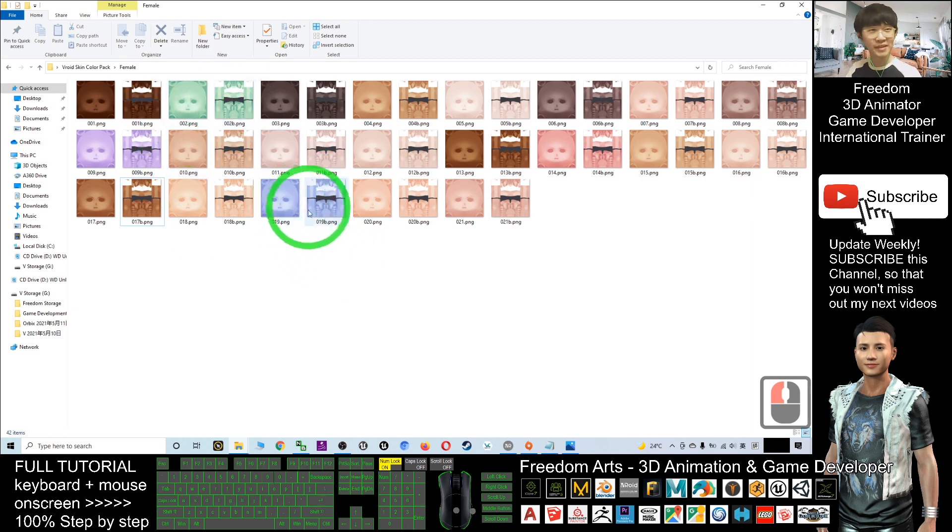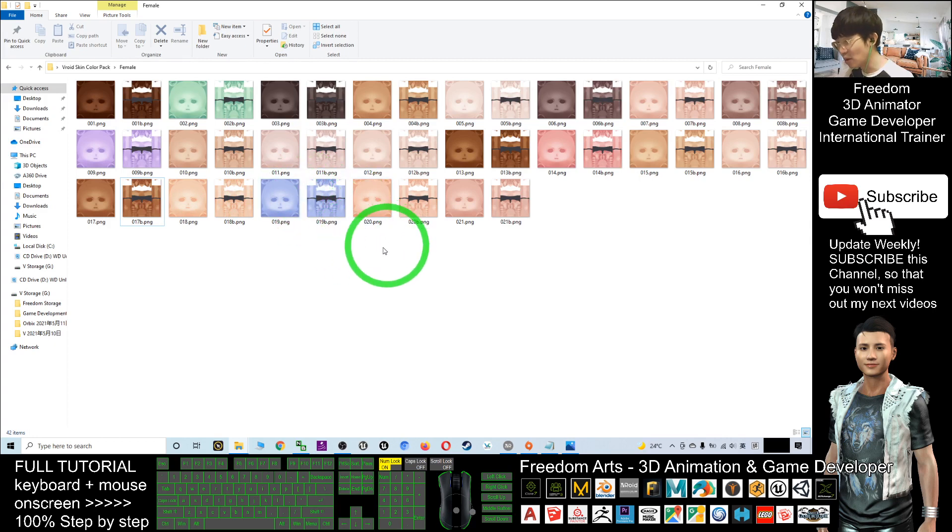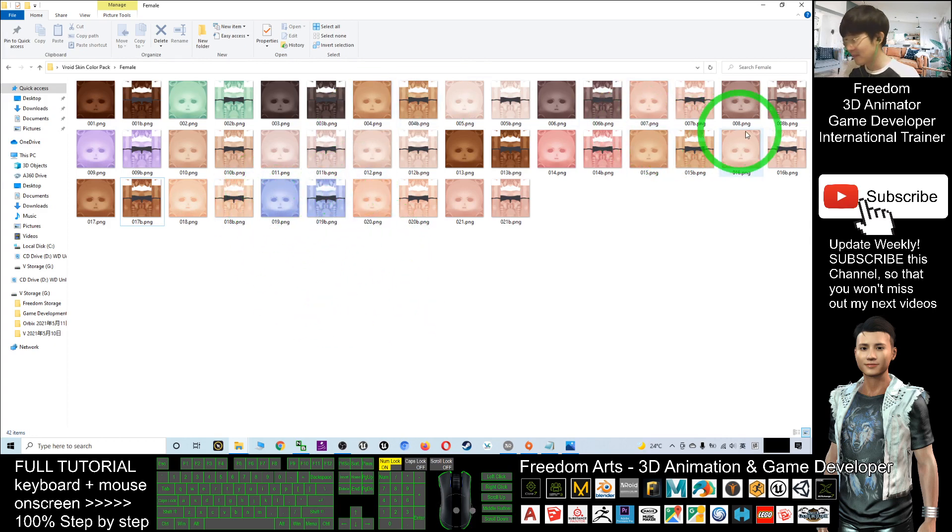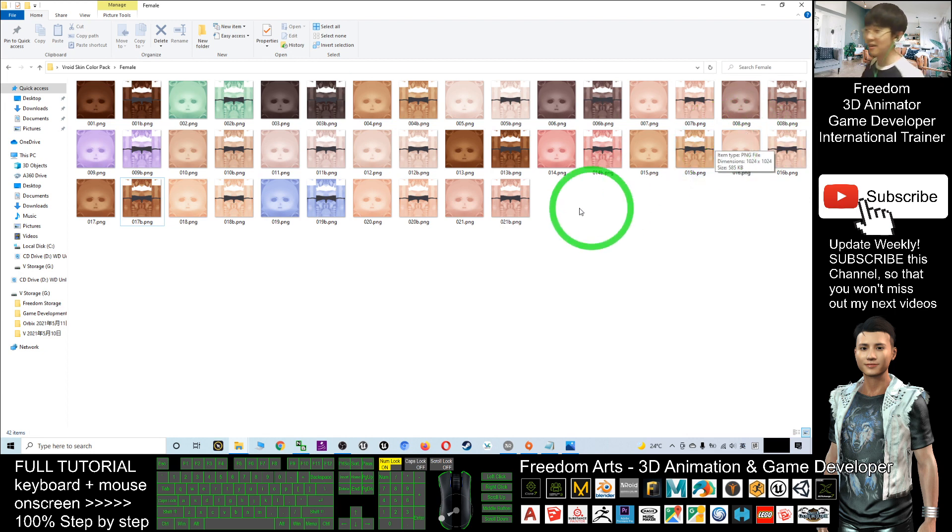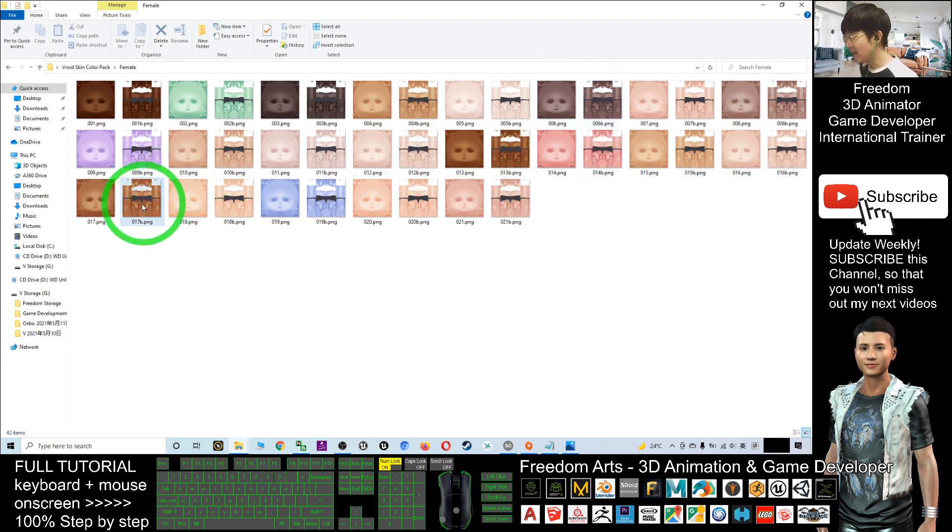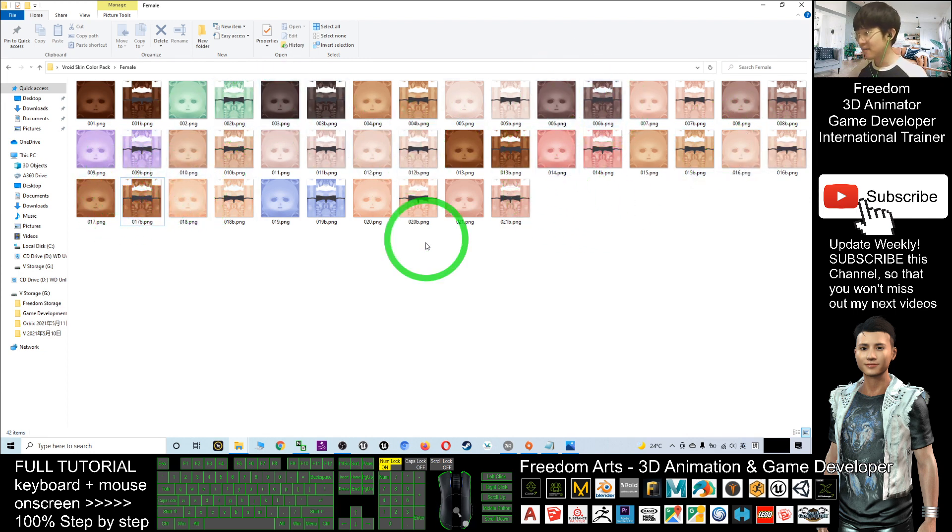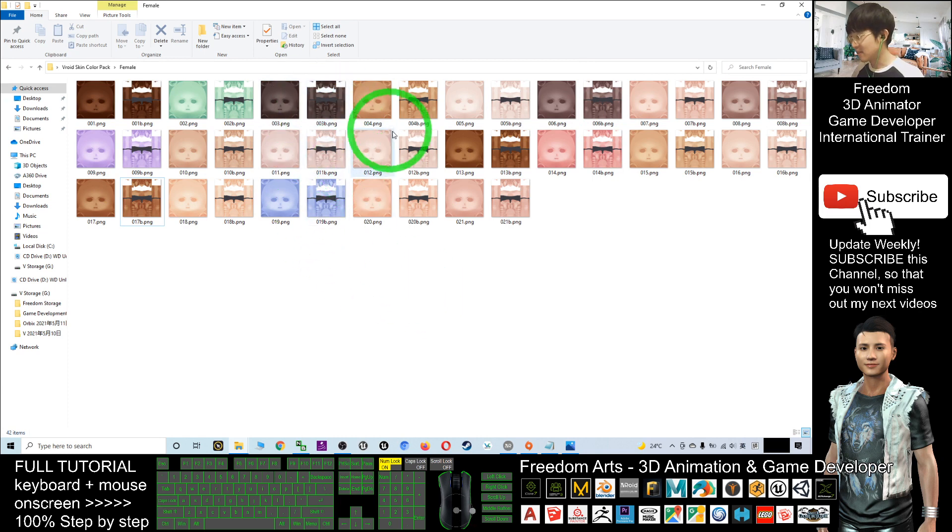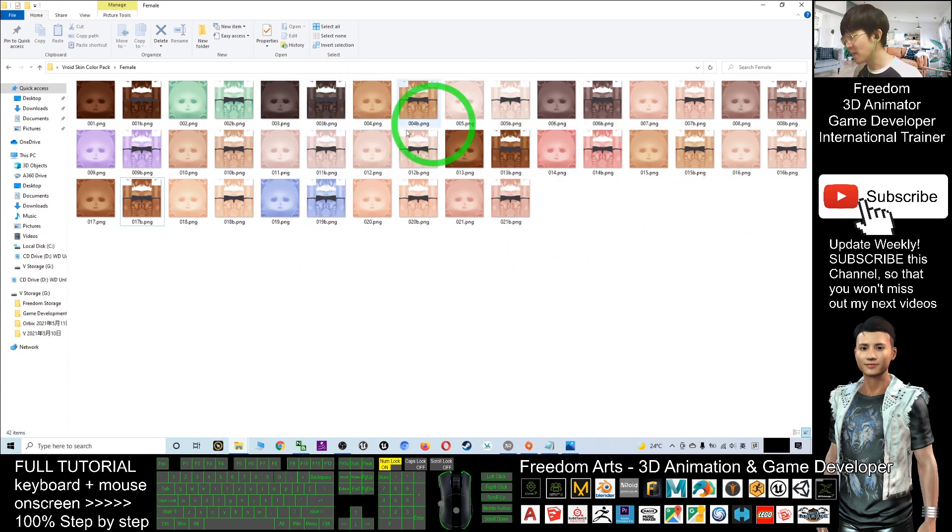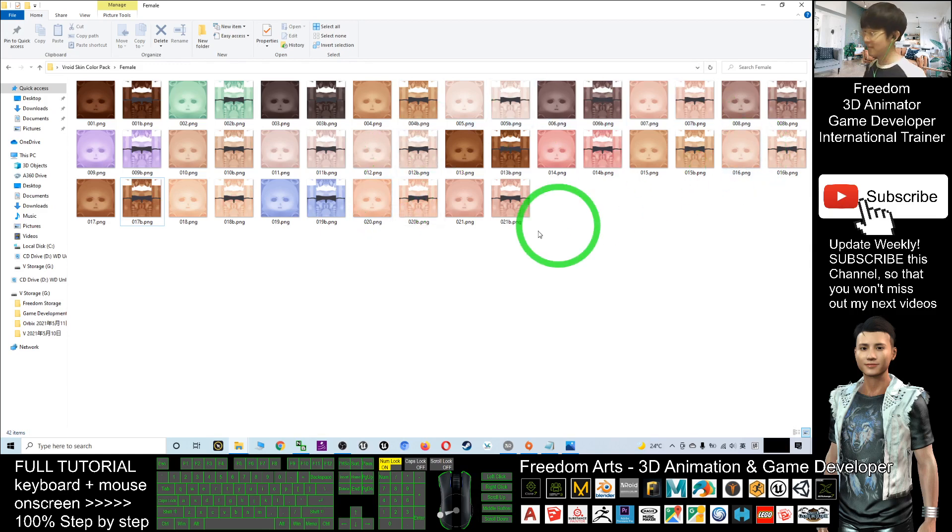Any ethnicity. Can be Africans, can be Indians, you can be North Africans, you can be white people, you can be Asian skin color. Any of the entity or the skin color are available here for you to change.